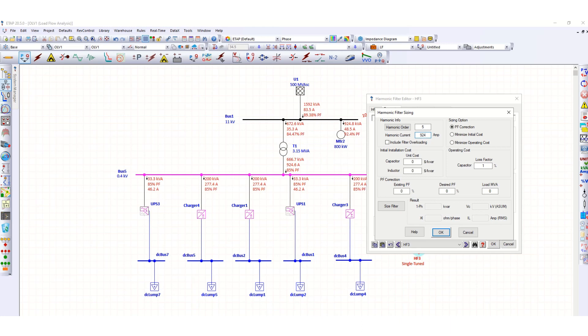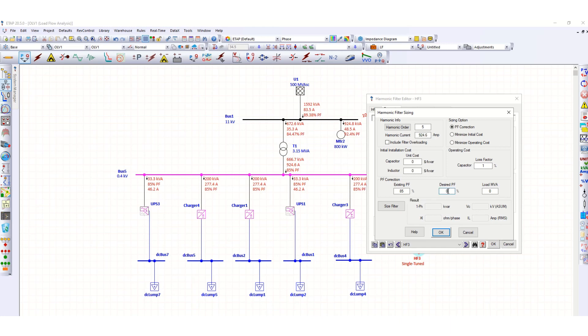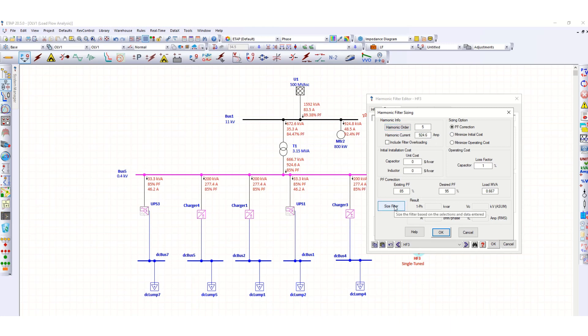Here the existing power factor, you see 85 percent, so this is 85 percent. The desired power factor, we want to improve the power factor of the network system, so suppose we want to improve up to 95 percent power factor. Here load, it should be 667 MVA.